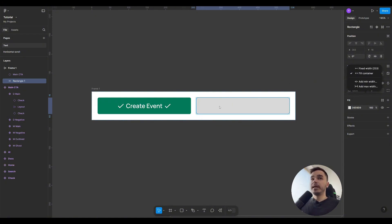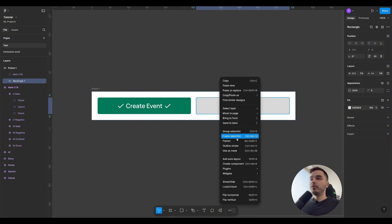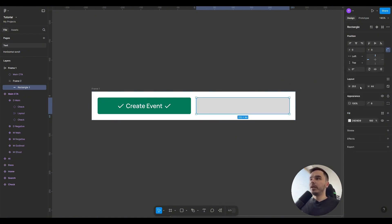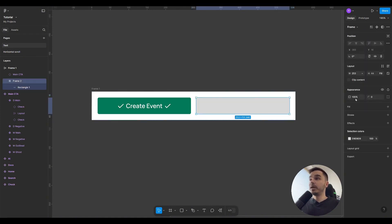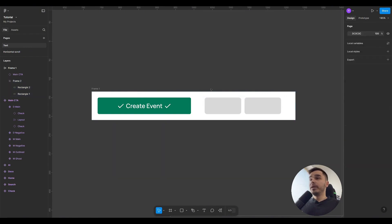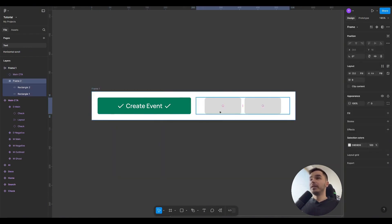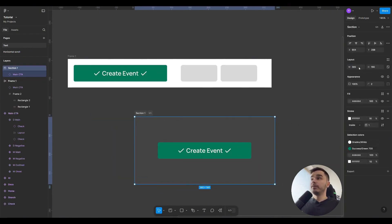If I add this rectangle to a frame, then the rectangle loses any Hug or Fill property, while the frame gains the Fill property. Moreover, the frame does not have the Hug property. Hug is only available for auto layouts, and the section also does not have any property.